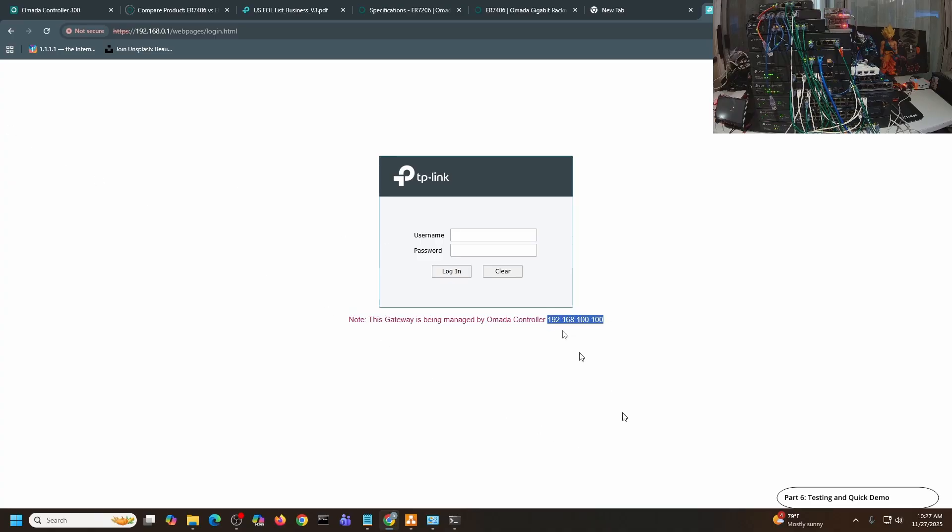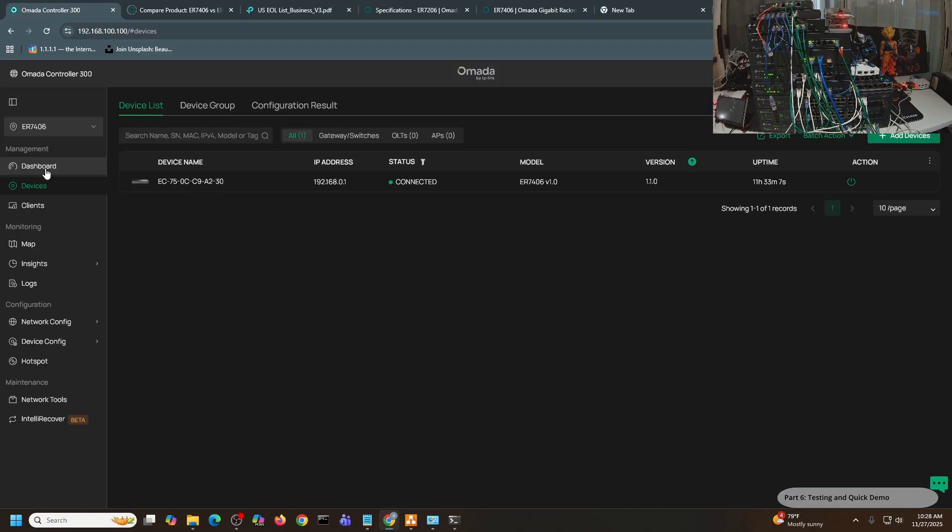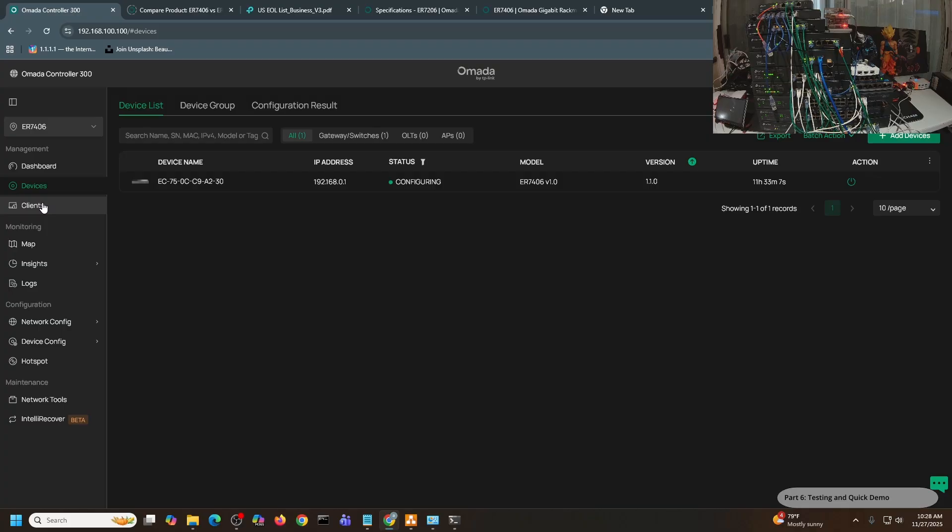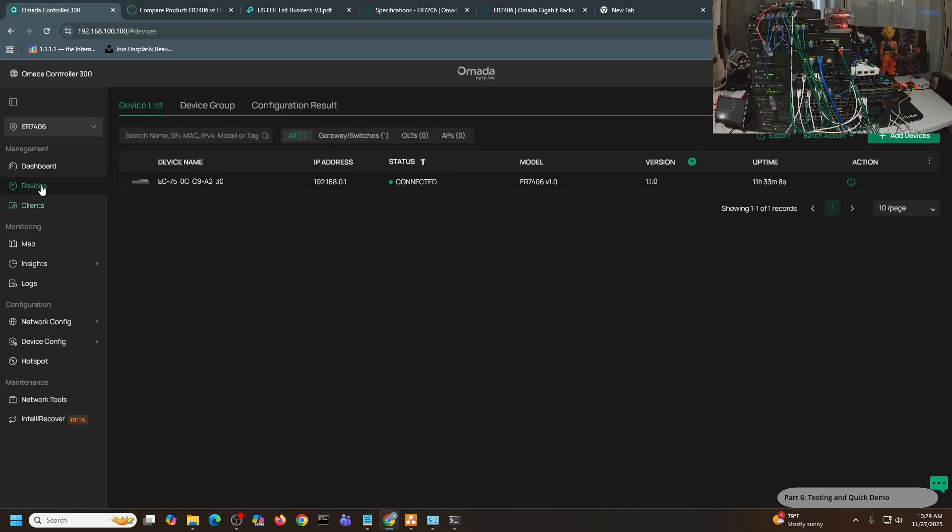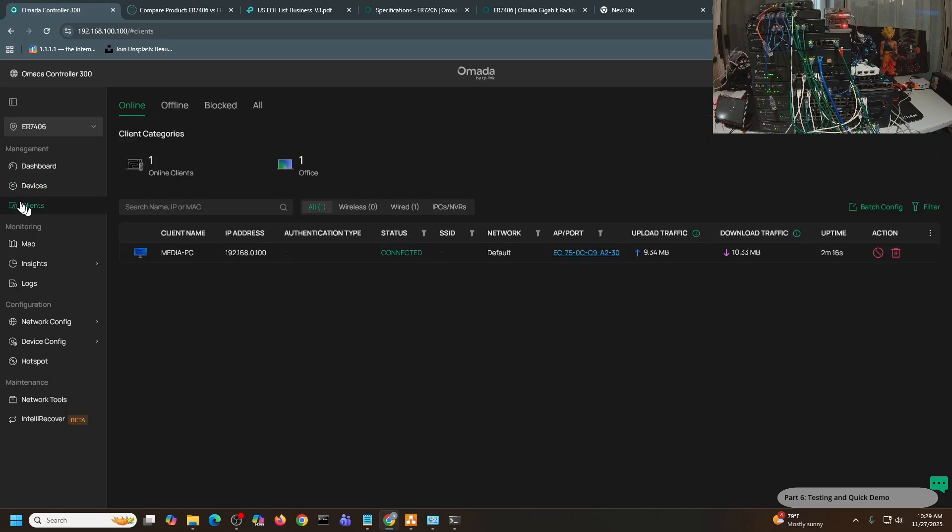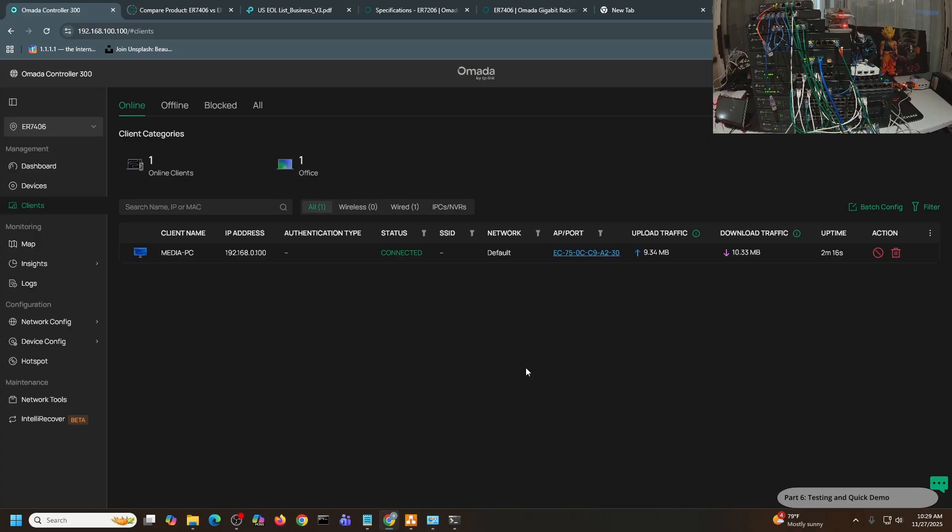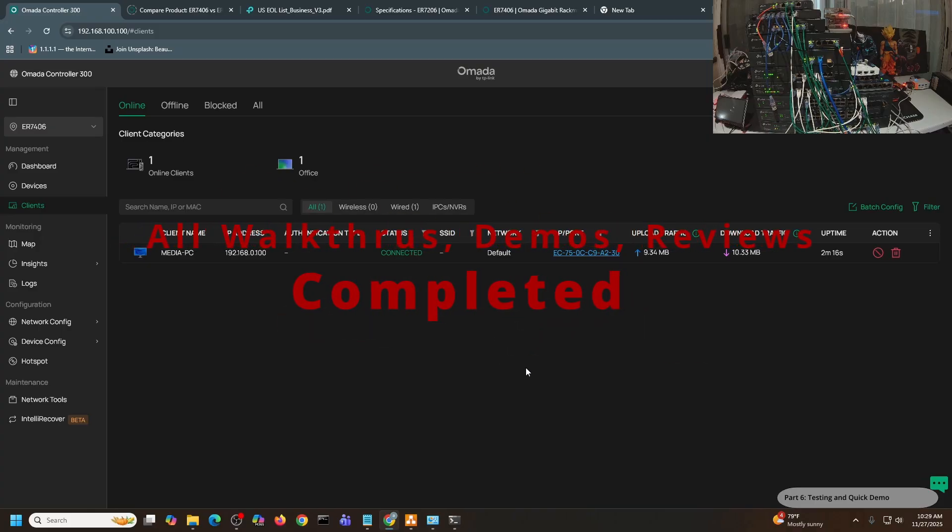Let me just refresh this screen. I should be able to see myself as a client now if everything works as expected. It's currently configuring. Let me look at the clients, just checking if this admin PC is already showing up, the 192.168.0.100. It's not yet showing up, and that's okay. Let me just click back. It's now connected. And then when I click Clients again, now it shows my Media PC. This PC is connected and it's been up for two minutes.